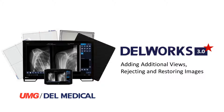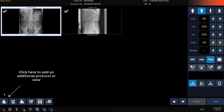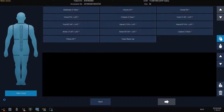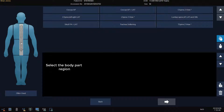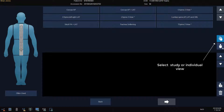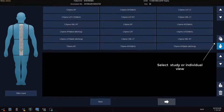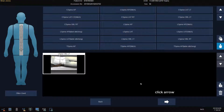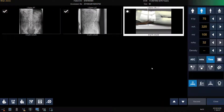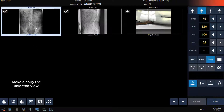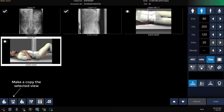In the next section of this video, we will review adding additional views, rejecting, or restoring rejected images. Click on the icon with the man and the plus to add an additional view. Select your region, select the protocol that you want to add, or click on the single man icon to see a list of the individual views in that body region and then select the view. Now click on the arrow. We've now added a lumbar spine oblique view and are ready to expose. If I want to make a copy of a view that I've already performed, I can click on the image and then click on the two image icon with the plus. Now I've created an additional AP lumbar spine view.